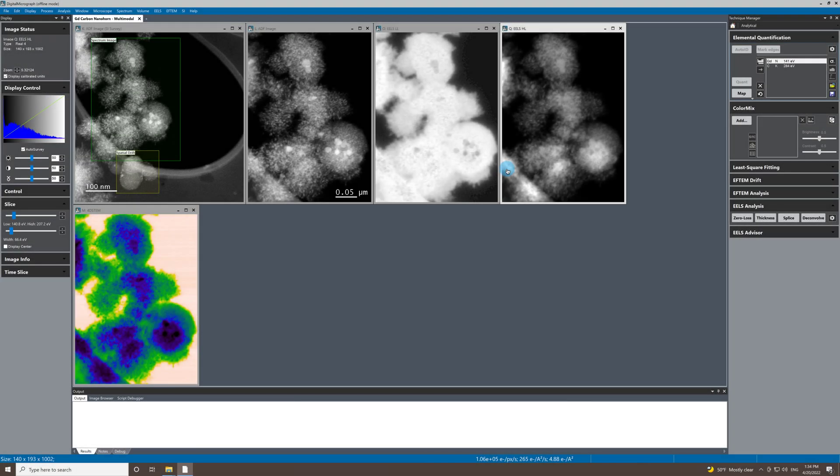Hi, everyone. In this video, I'm going to be showing the results of a low-KV multimodal spectrum imaging experiment that I performed recently using the Continuum K3 with Stellar.